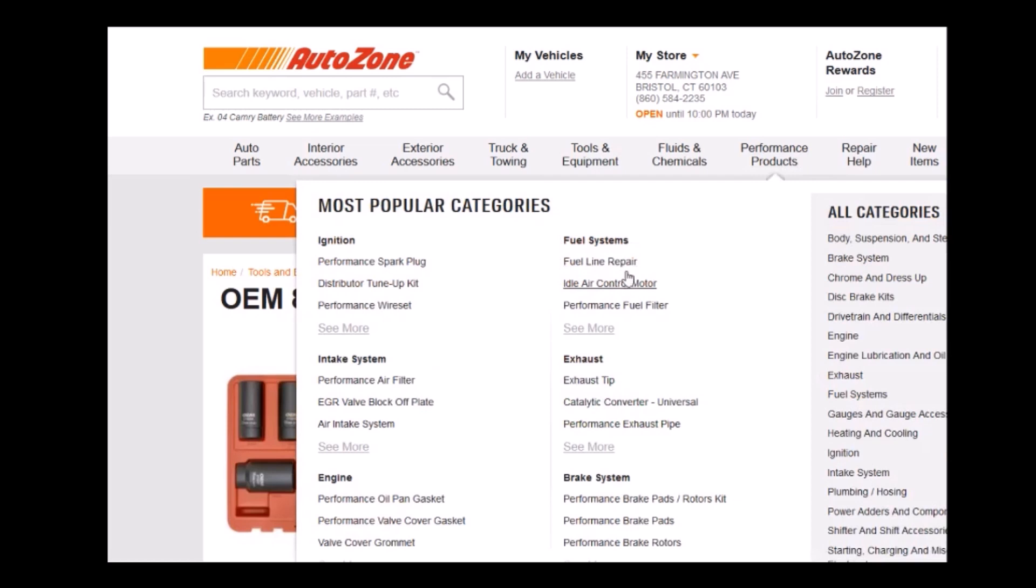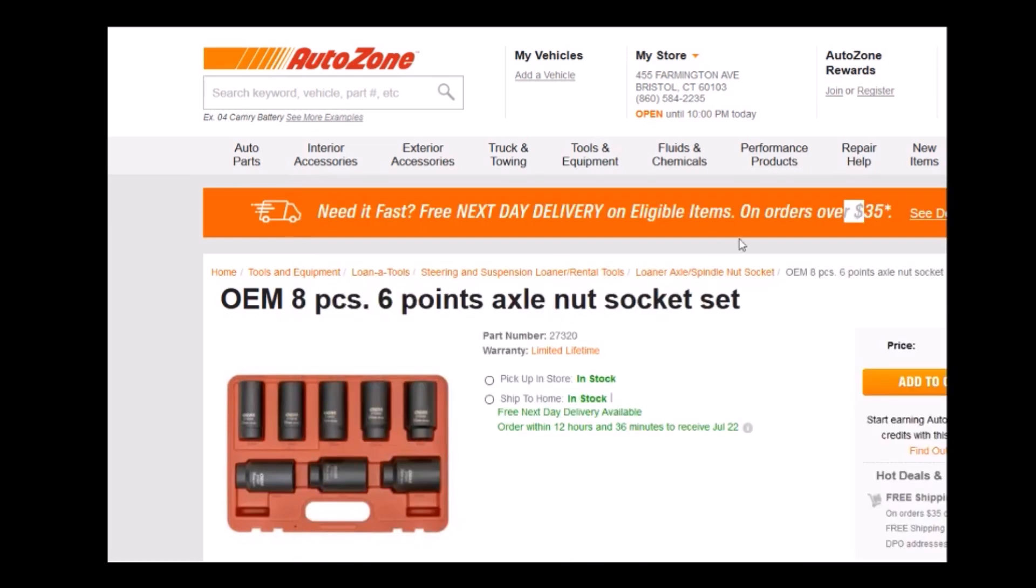In this particular case you can see here that Advance Auto has this axle nut socket set. They'll loan it to you for free and it has a 38 millimeter socket which may or may not be a good fit for your particular one and a half inch heating element.